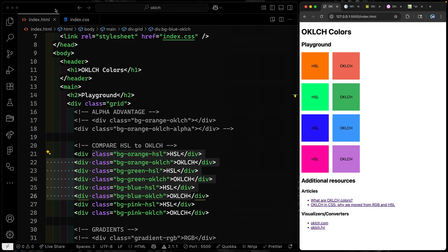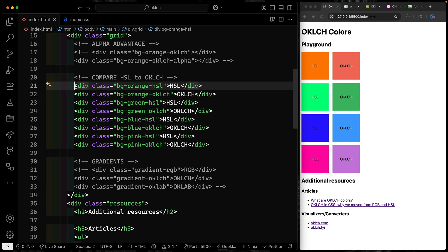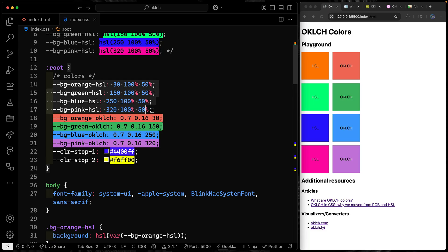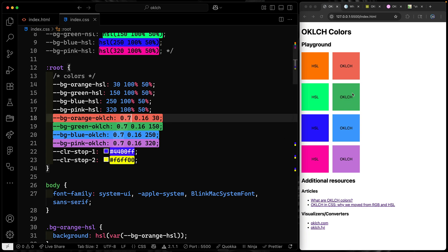The third advantage is predictability. If I jump back to my CSS you'll notice that the saturation and lightness values are identical within each group, with only the hue changing. Because I keep the lightness the same — say 50 in HSL or 70 in OKLCH — it should be predictable across all hues. But in HSL it's not predictable; I can hardly read the text on some hues. With OKLCH, perceived lightness stays consistent all the way through.